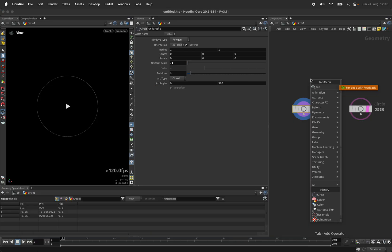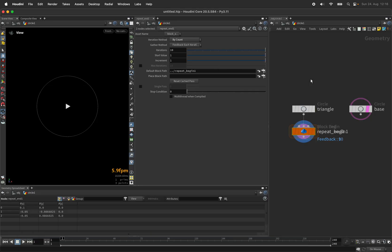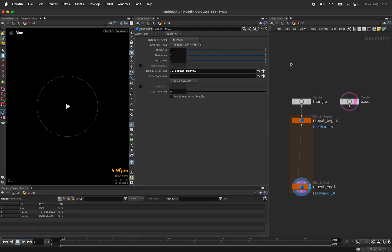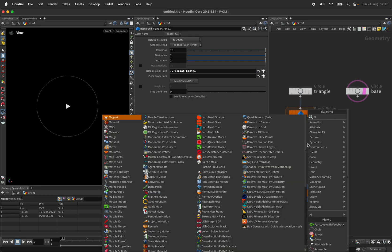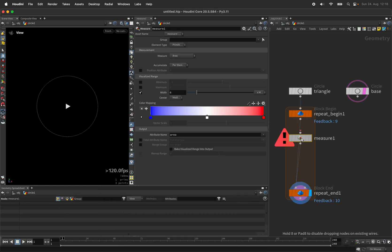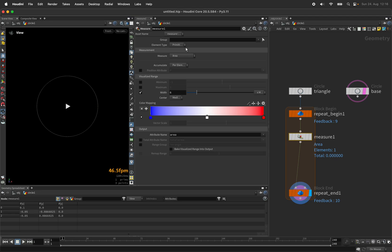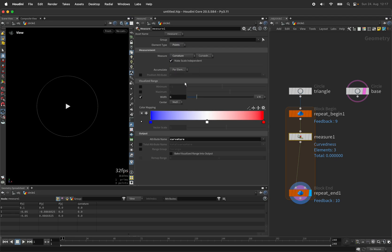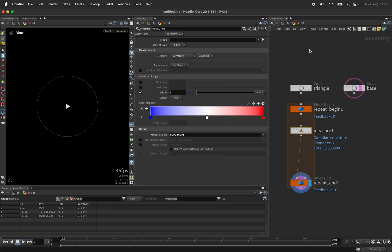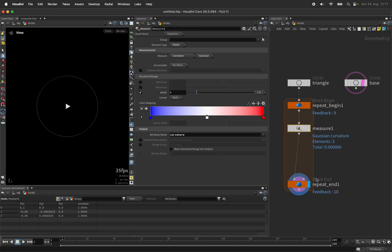I will use a for loop, which I find easier for debugging than a solver, and first of all measure its curvature. For that I'll set the measure node to run over points and ask for the Gaussian curvature, which also works on 2D curves like mine.